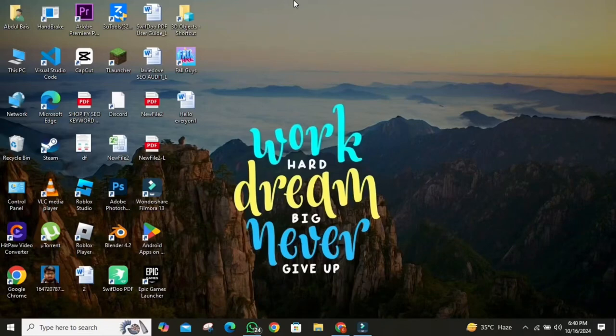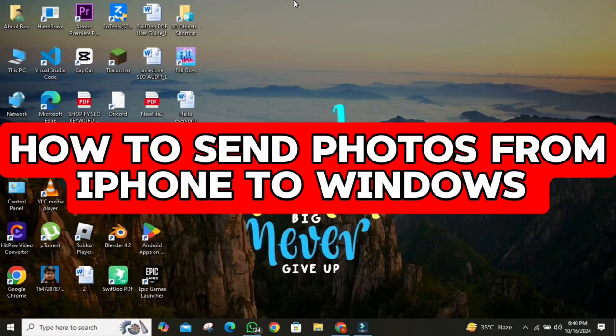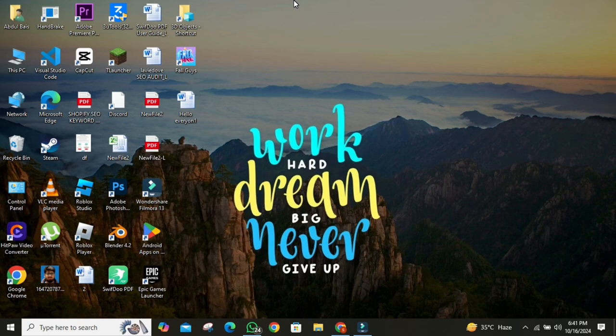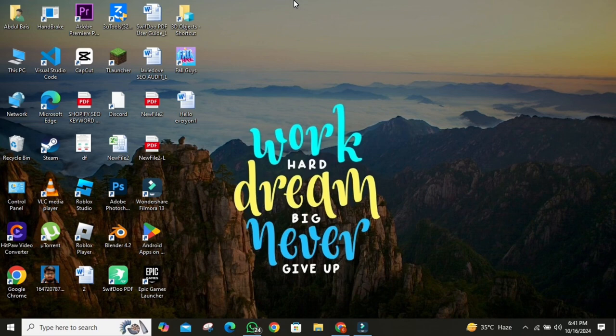Hey everyone, welcome back to the channel. In this video I'm going to show you how to send photos from iPhone to Windows. If you own an iPhone and use a Windows PC, you've probably wondered how to easily transfer your photos and videos between them. In today's video I'm going to show you three simple methods to transfer your iPhone to a Windows PC. And the best part, these methods are completely free. Whether you prefer using a USB cable or going wireless, I've got you covered. So, let's dive in.